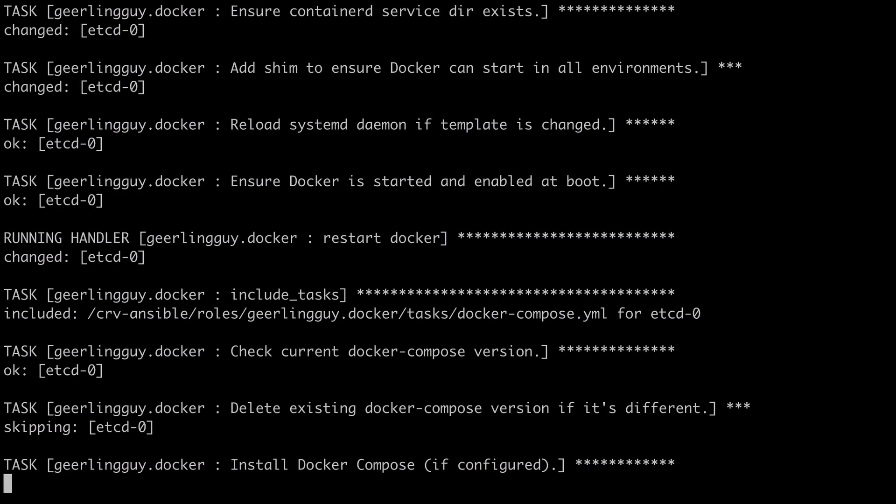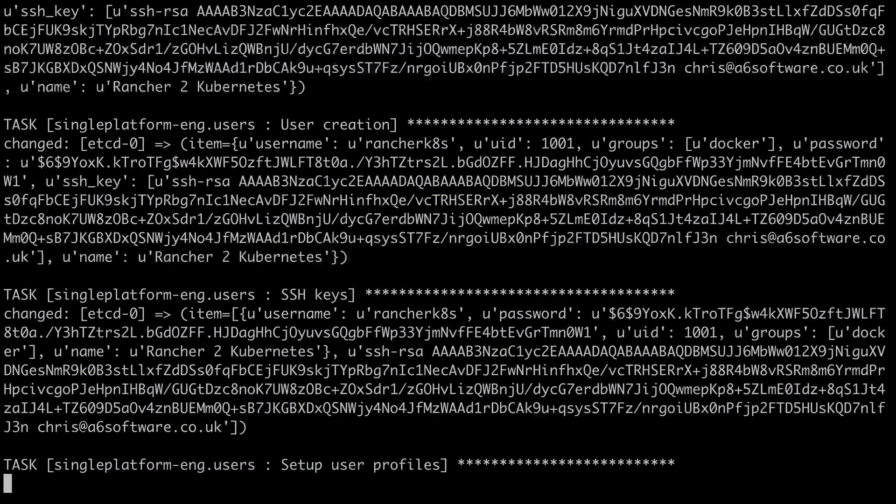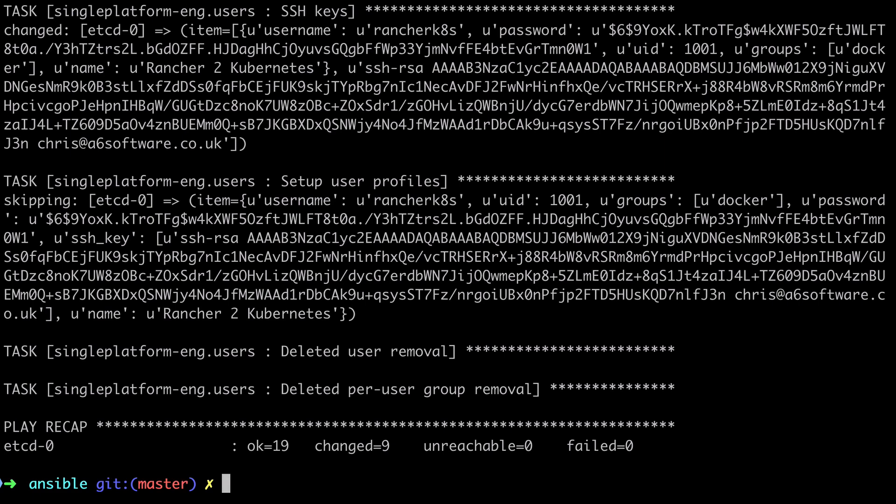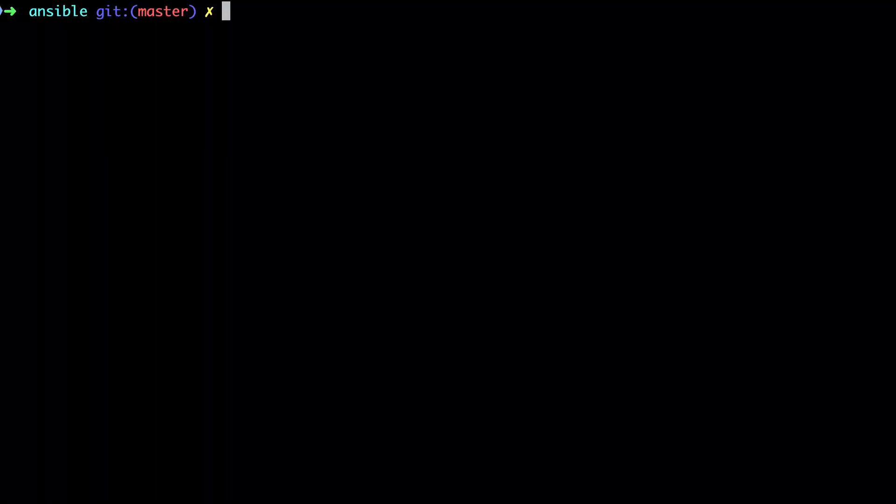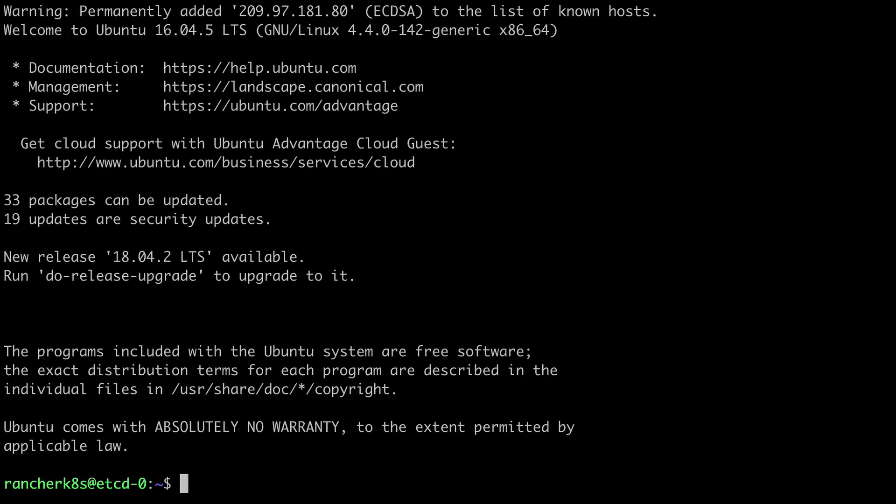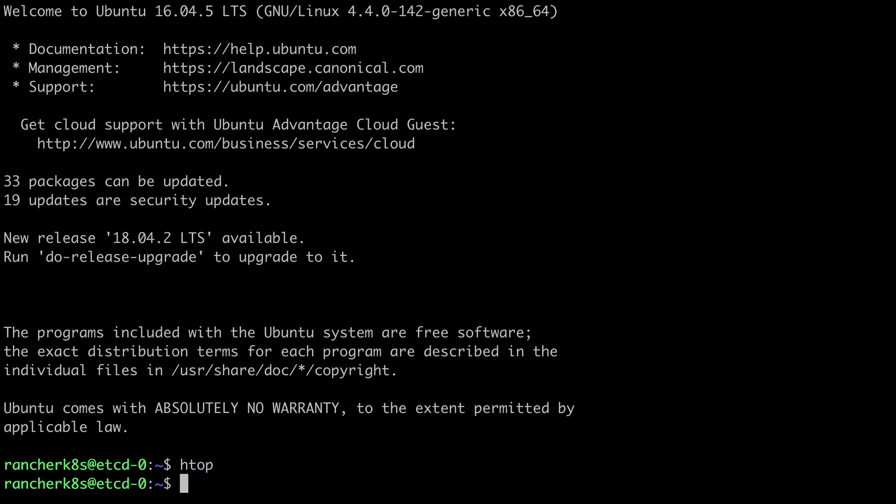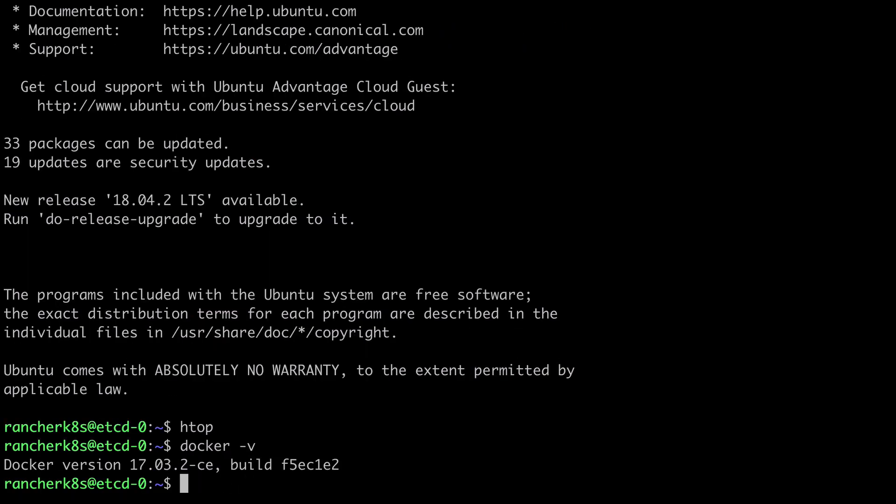This time it completes successfully. And so at this stage we should have everything from our common role, which would be htop, we should have a very specific version of docker, that's the community edition version 17.03-02, and we should have our rancher cache user, which we should be able to SSH in as actually. So let's give that a try, and we can see we've got htop, we've got docker 17.03-02, and we're SSHed in as the user that we created.